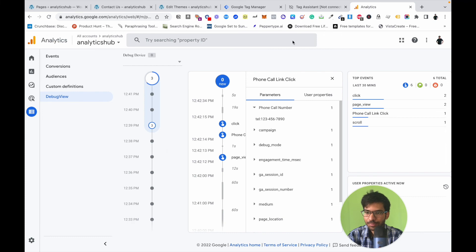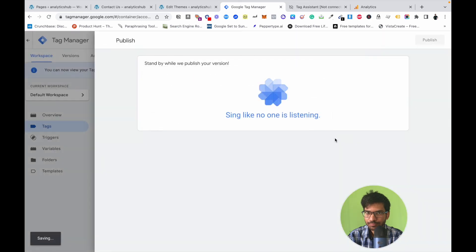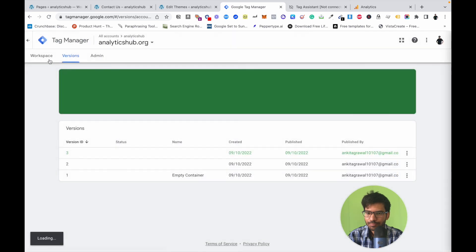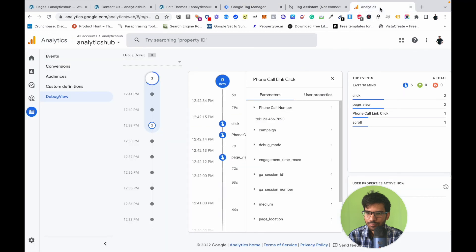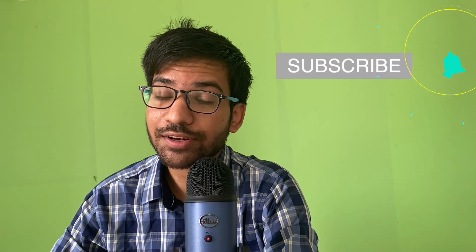Now we can publish this tag — click the Submit button and publish. That's how we can track the phone call button click event on GA4. If you have any questions regarding GTM and GA4, comment down below and I'll try to resolve your queries as soon as possible. See you soon.